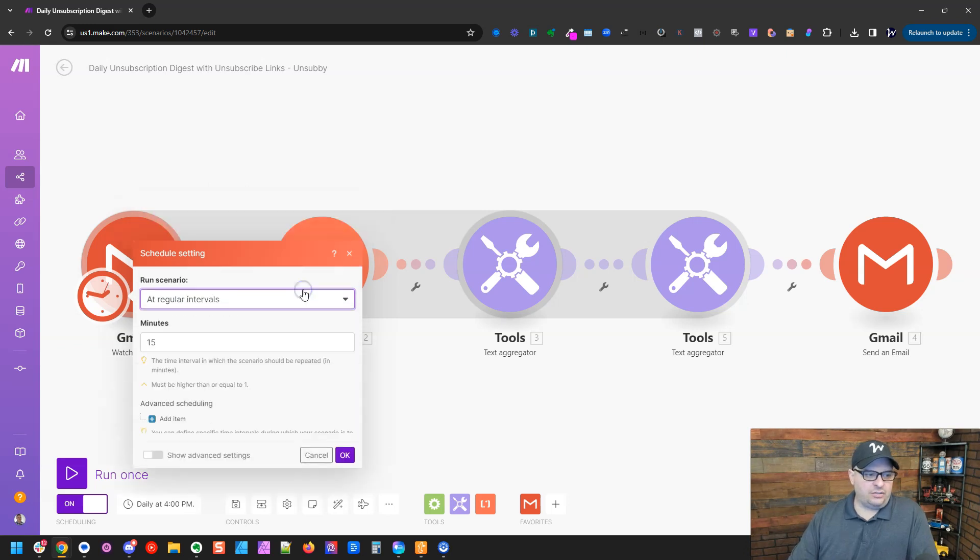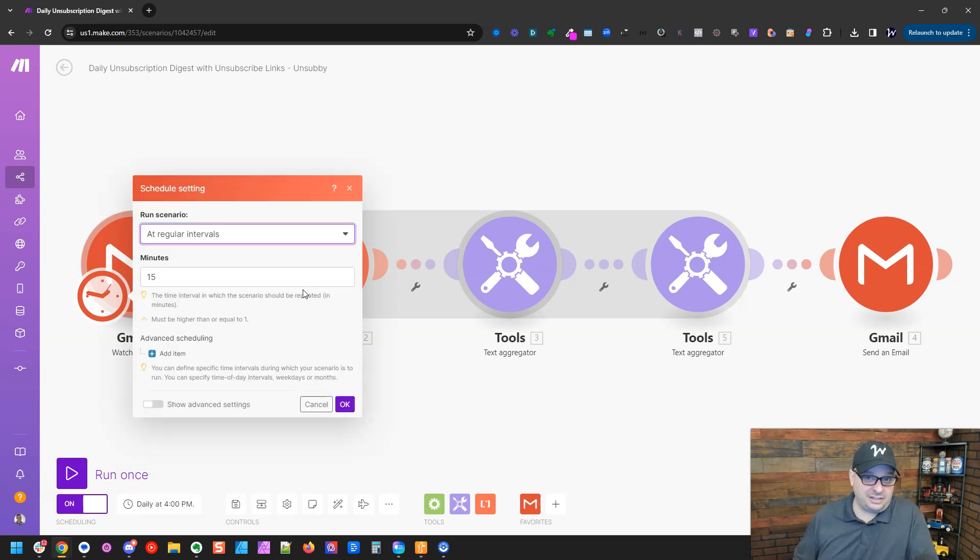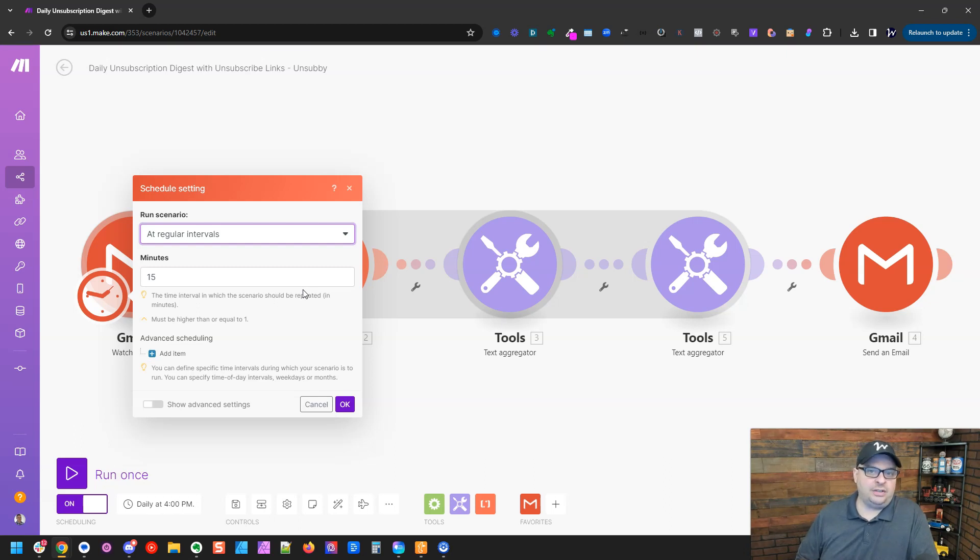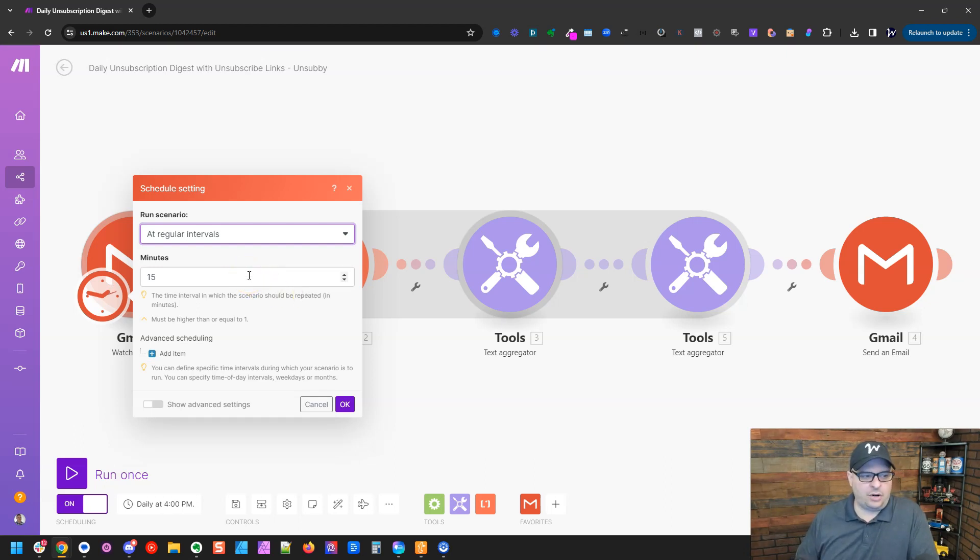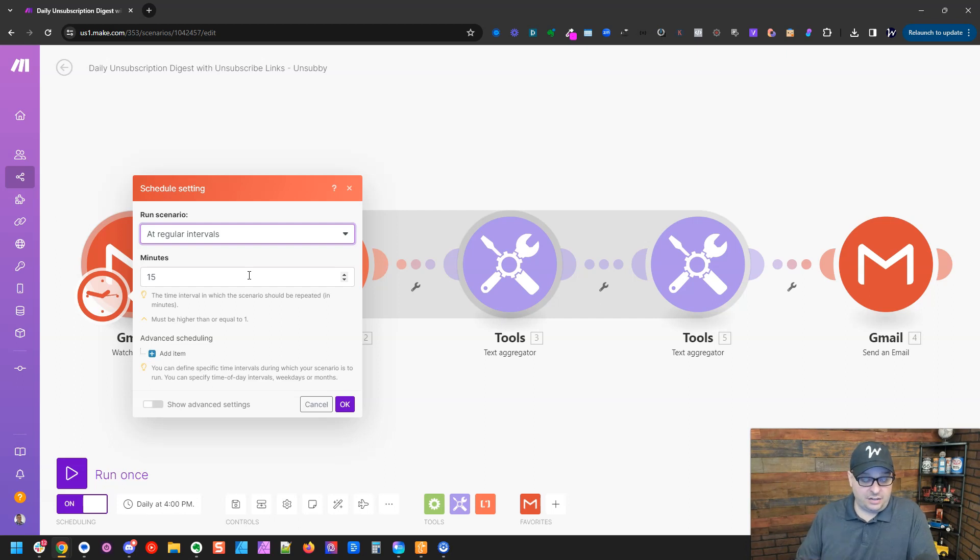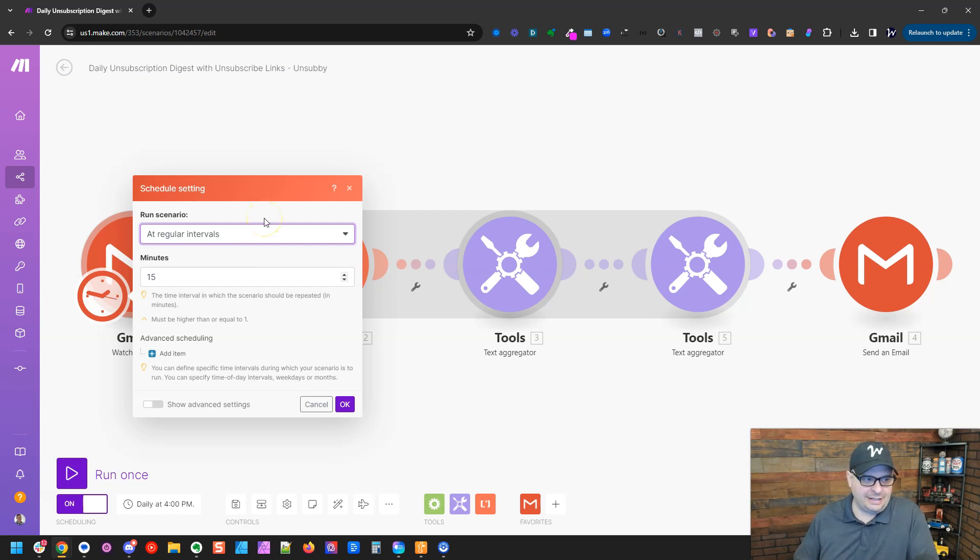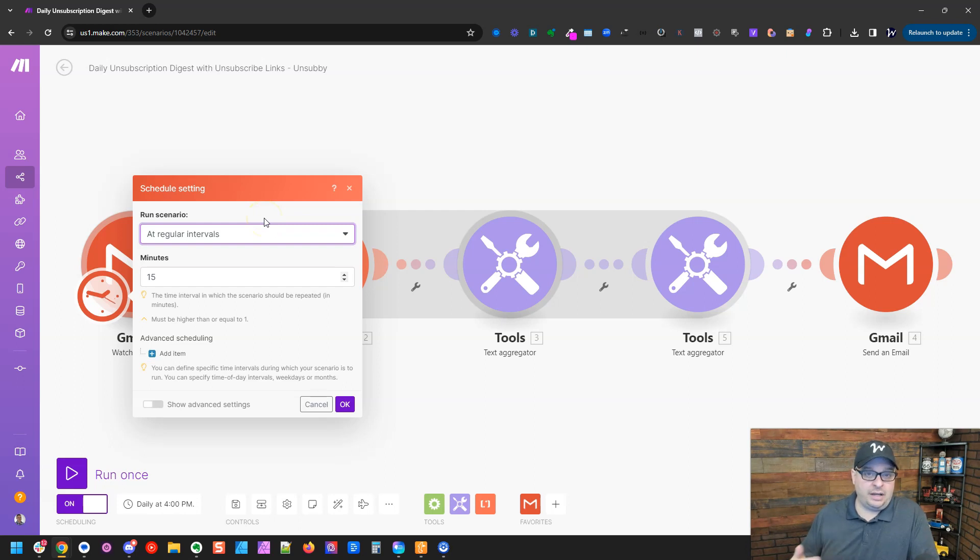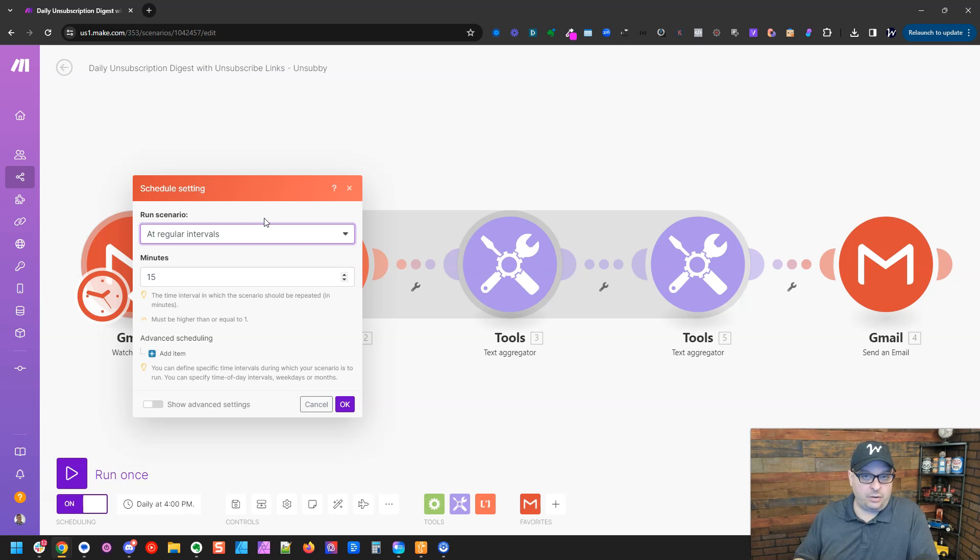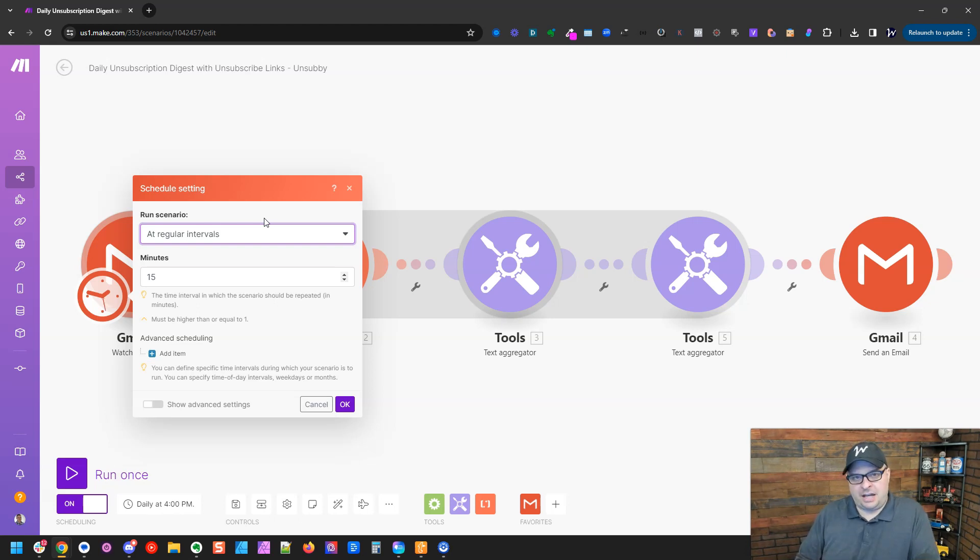We can go here to regular intervals. This is the default example that you probably have when you build a new scenario. You can choose how often it will run. I will tell you, if you run this every one minute or five minutes or 10 minutes, it will run every time. Even if there's no data, it will use one scenario operation every time it runs. So keep that in mind when you're scheduling your scenarios.